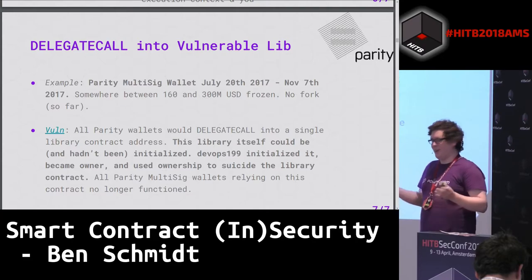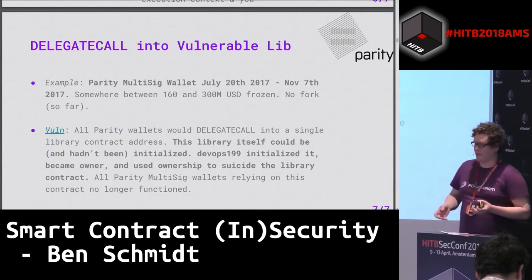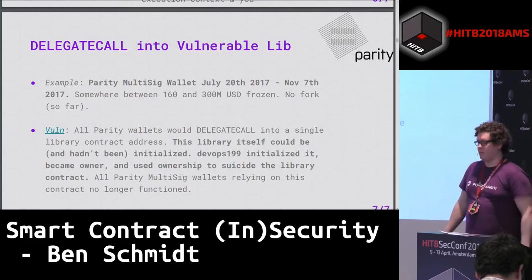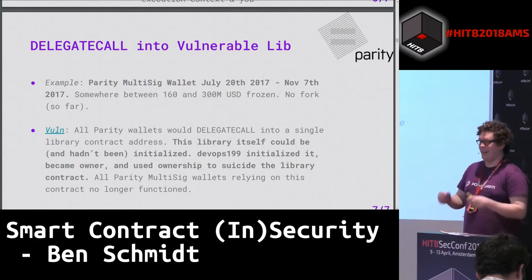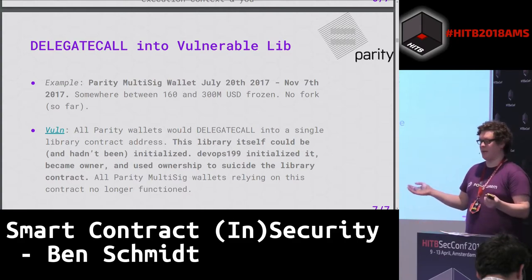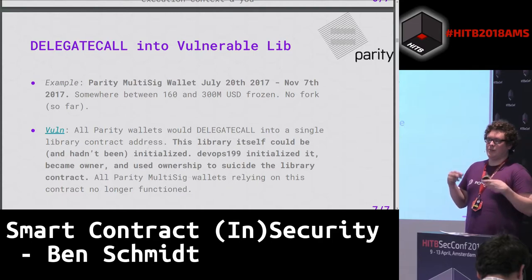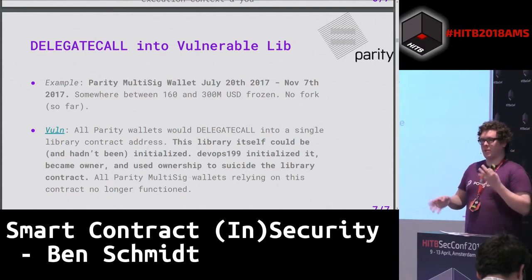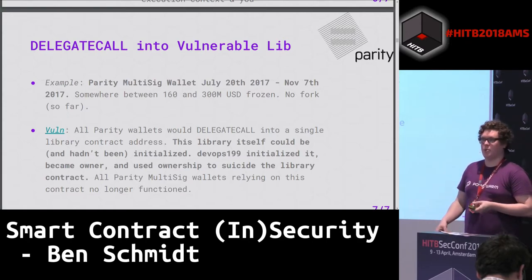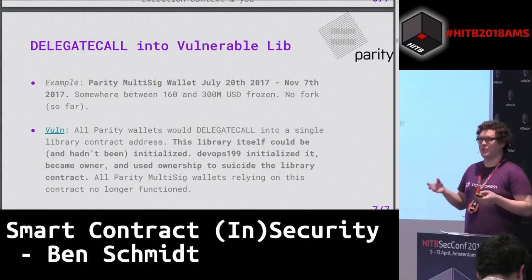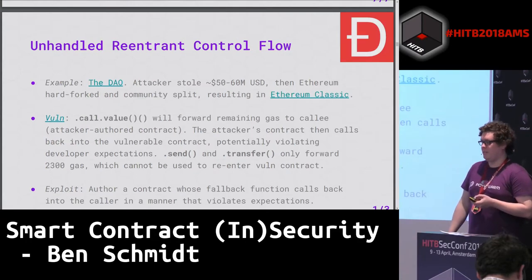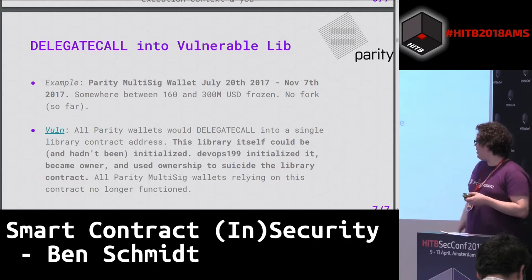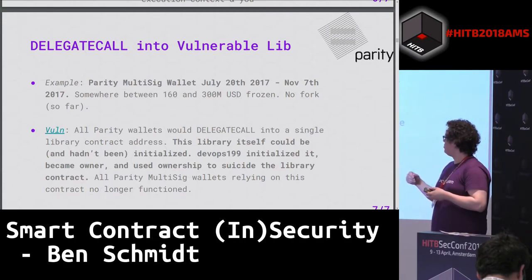That basically allowed someone to freeze $168 to $300 million, depending on when you valued it. There was no fork to save those funds, so they're still locked up indefinitely. The vulnerability was that the library itself wasn't initialized - someone came in and initialized it, became owner, and used that ownership to suicide it. Interestingly, this vulnerable code was actually introduced in response to the first Parity hack, which we'll talk about.